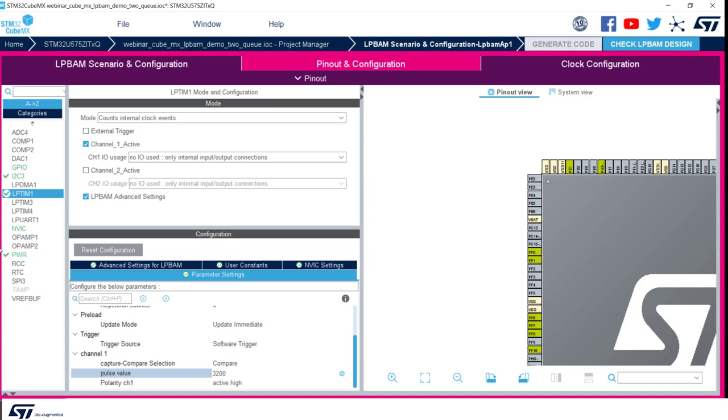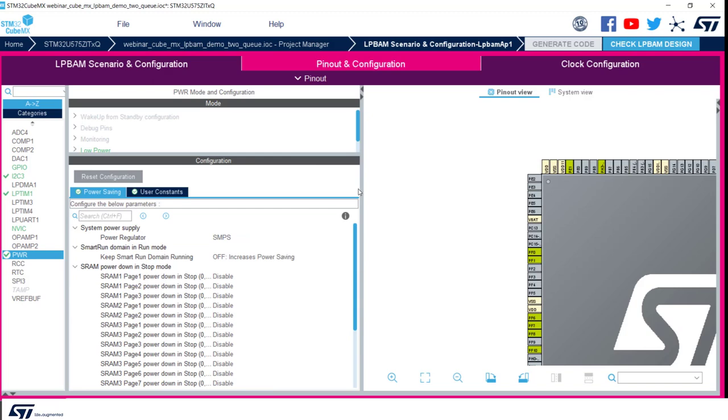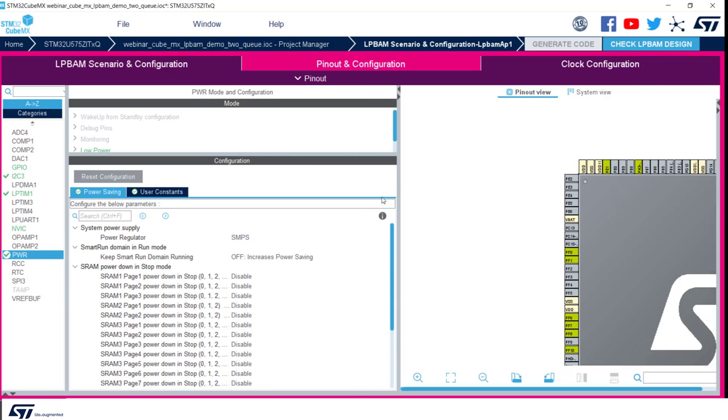We now switch to an important tab called low power. Here we can define all the steps to enable power saving once LPBAM scenario is activated. It's a new feature introduced in CubeMX specifically for ultra low power performance of STM32U5. We are going to enable power down for all SRAM and related pages. Only exception will be SRAM4 and iCache, as we need to have them available in stop 2 for running our application and getting low power performance.